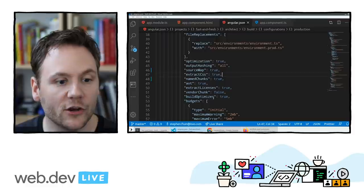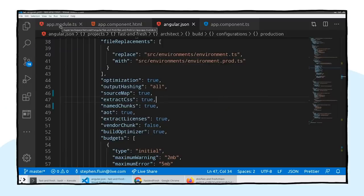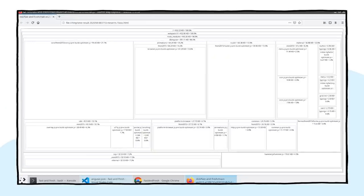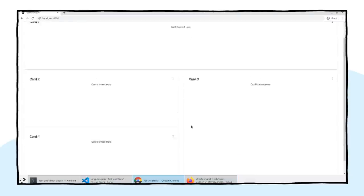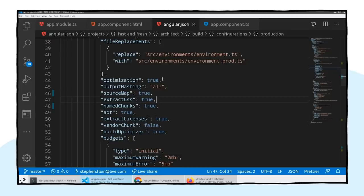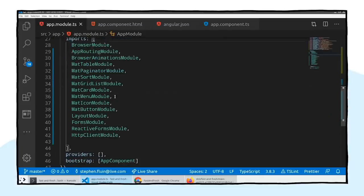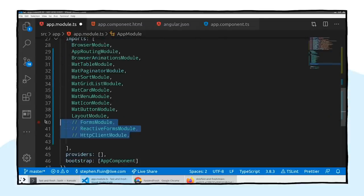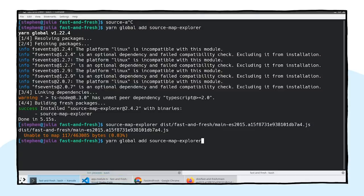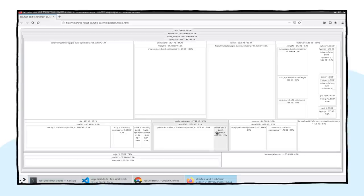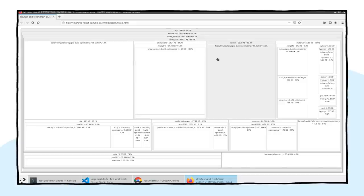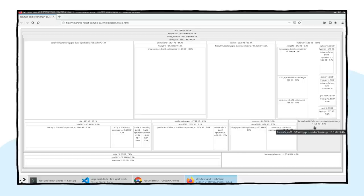Now that we know those things are there, we can look at our application and say, hey, I don't actually need HTTP or forms for this dashboard — there's no form data and no data coming from the internet. We can go into our app module and comment those out. When we do our next production bundle, all of that code will be left out, bringing our bundle size down from around 450 KB by exactly the size of the HTTP and forms bundles.